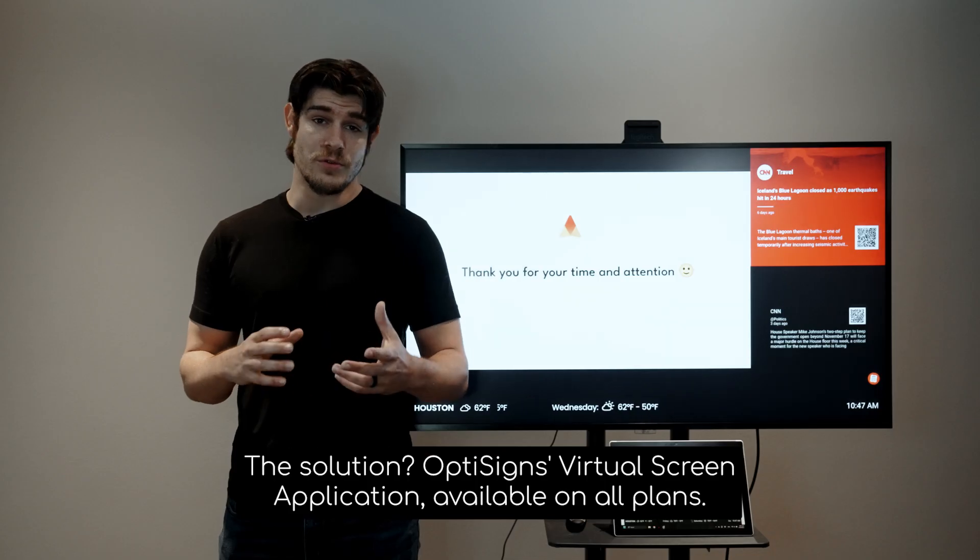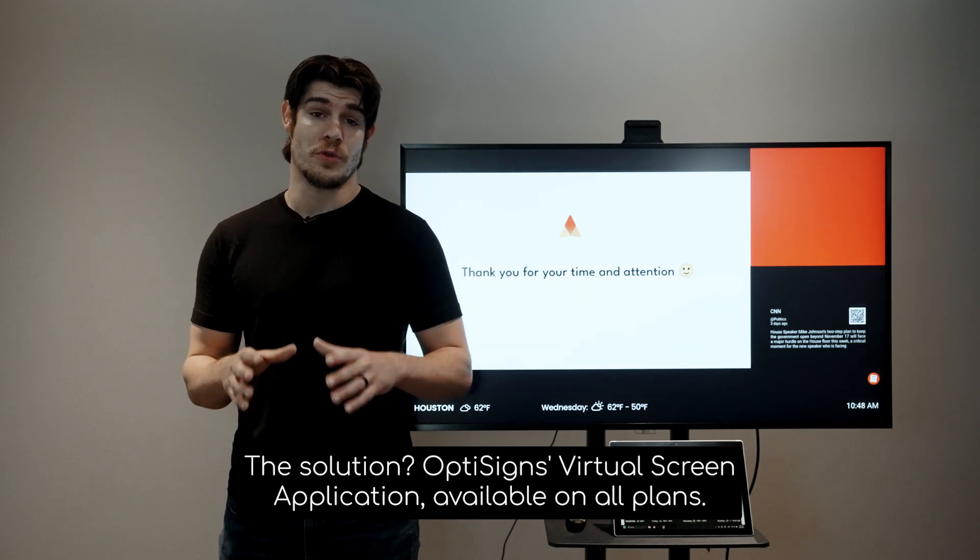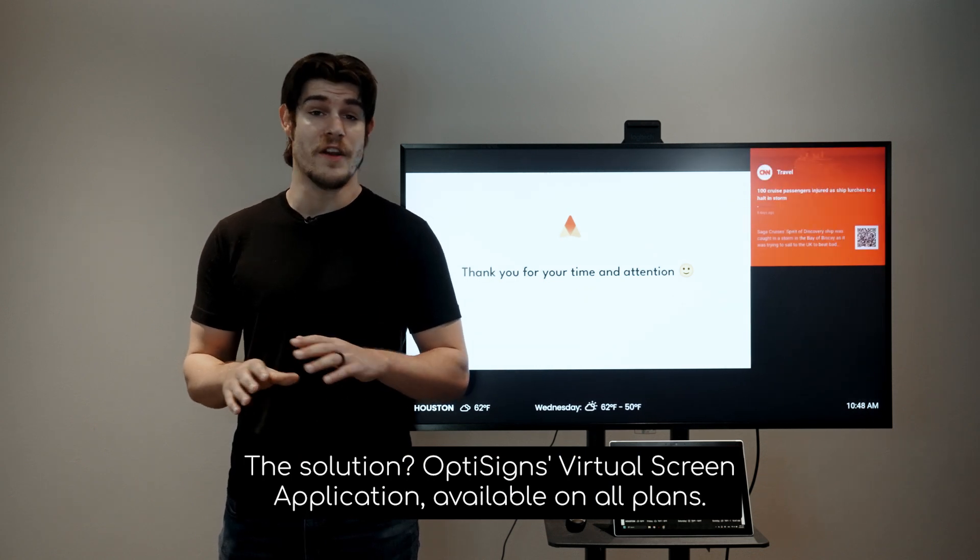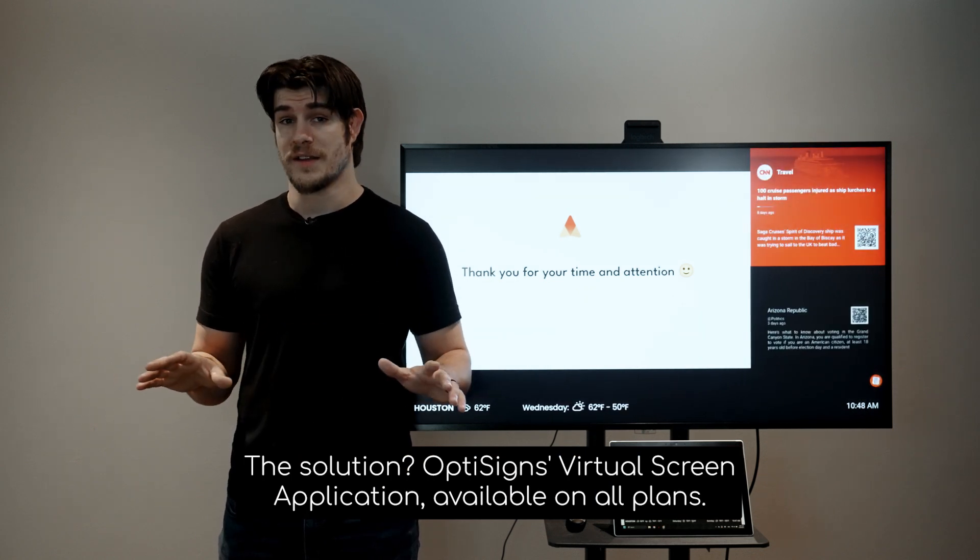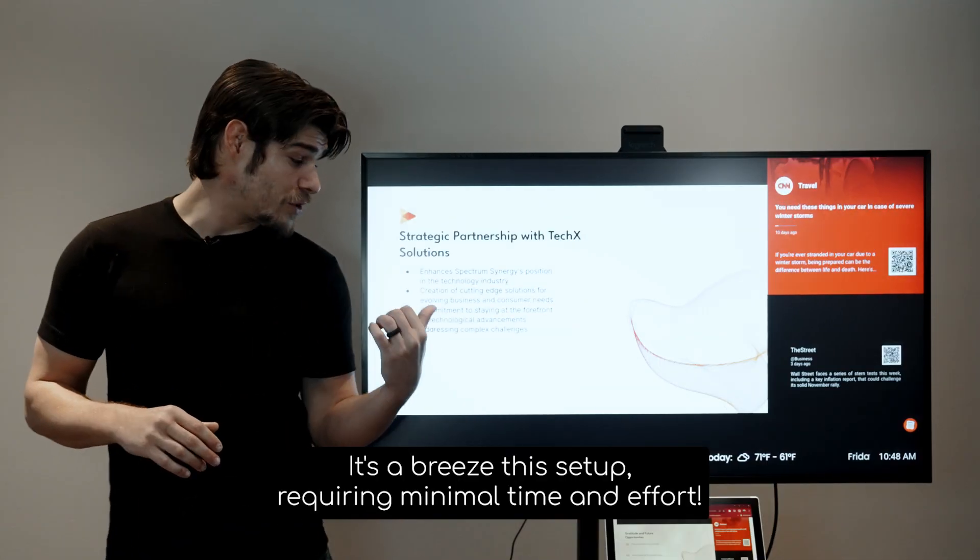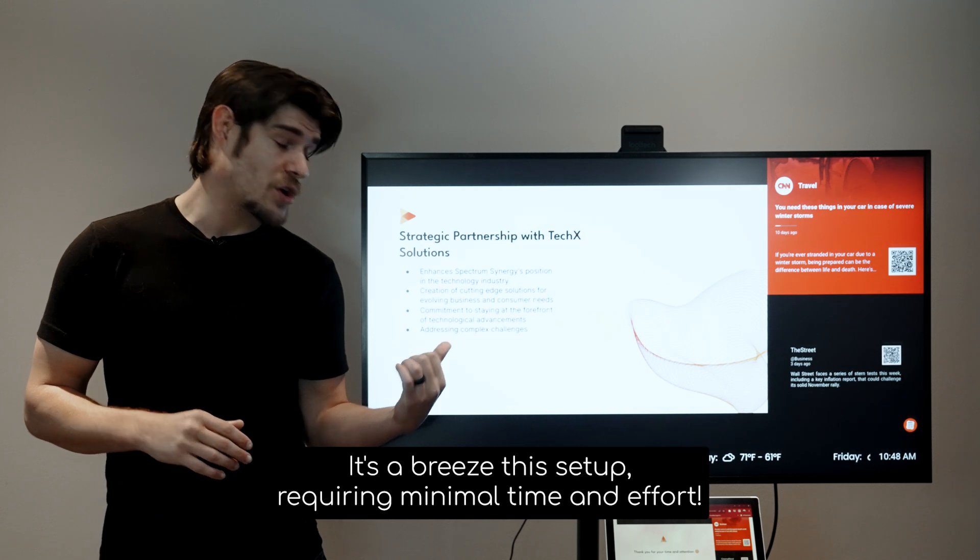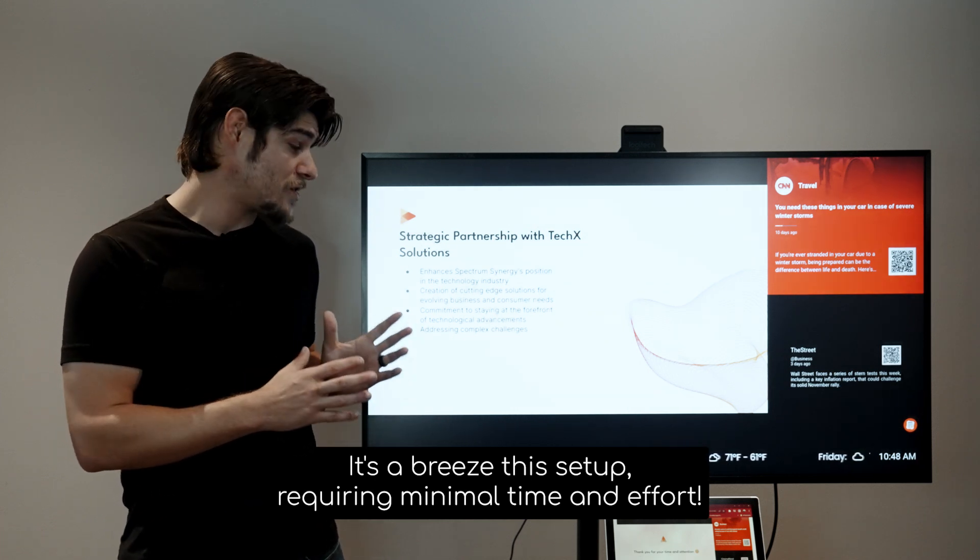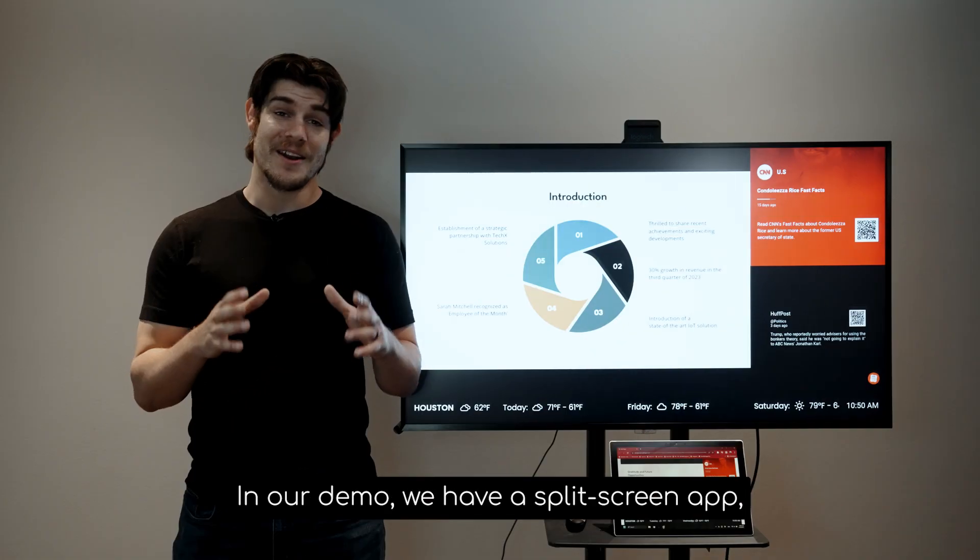The solution? OptiSigns' virtual screen application, available on all plans. It's a breeze to set up, requiring minimal time and effort.